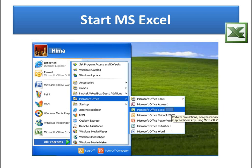Now we will see how to open Excel. As with any program, go to the Start button, then All Programs, then Microsoft Office, and click on Microsoft Excel. Another method: if there is a shortcut icon for Excel on the desktop, you can double-click it to open. A third method is to go to the Run menu from the Start button, type 'excel', and your Excel window will open.